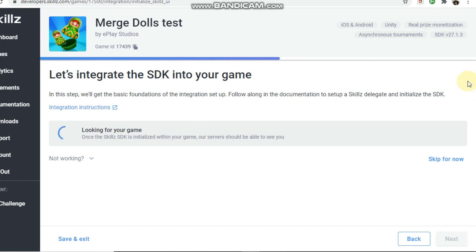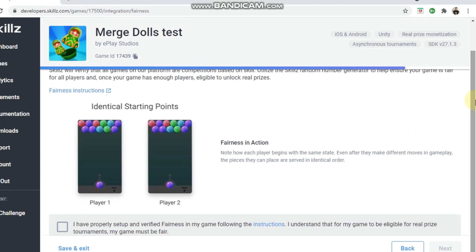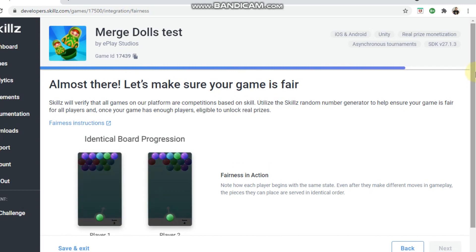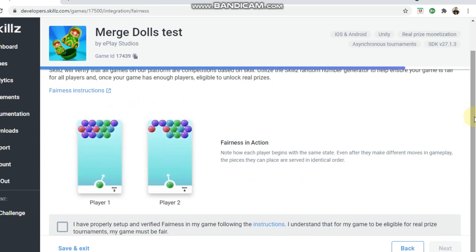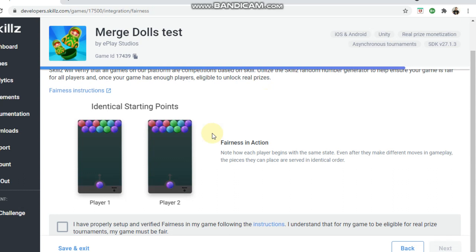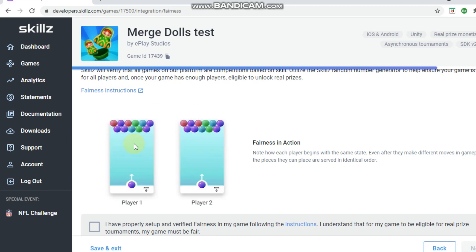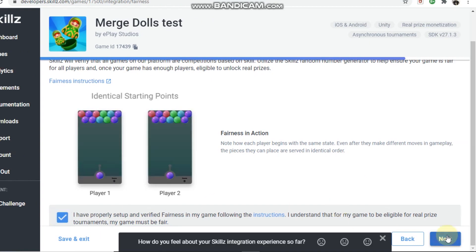This is quite important: when you set up your Skills integration, fairness is a big thing. Your game won't be approved for cash tournaments unless fairness is enabled. It basically means they have a system in place where it'll give both players the same board. For example, if you have a bubble shooter, all the bubbles must be the same colors in the same sequence for both players. This ensures it's not luck-based — it's purely skill-based who gets the best score.